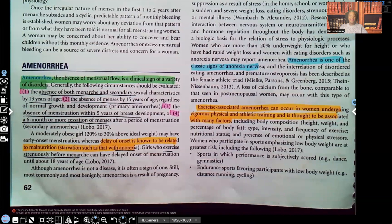Hey guys, it's me, Professor D, and welcome back to my YouTube channel. On this video, it's going to be a very short video. I'm going to be going over amenorrhea, which is absence of menstrual flow.